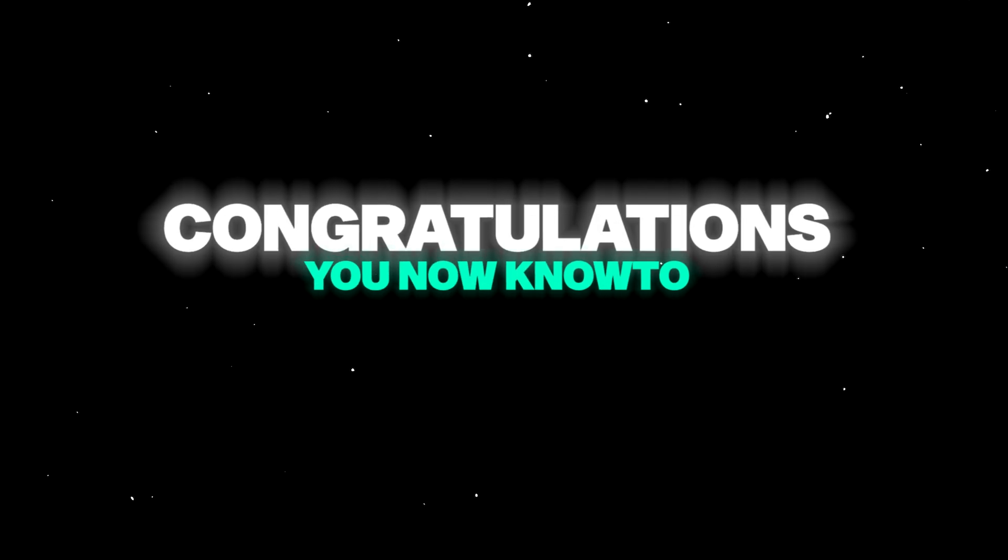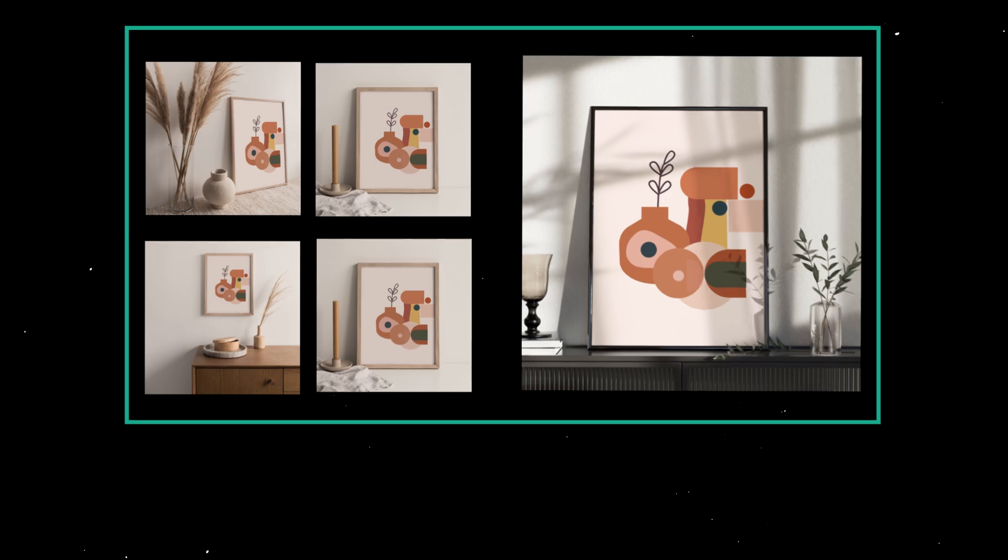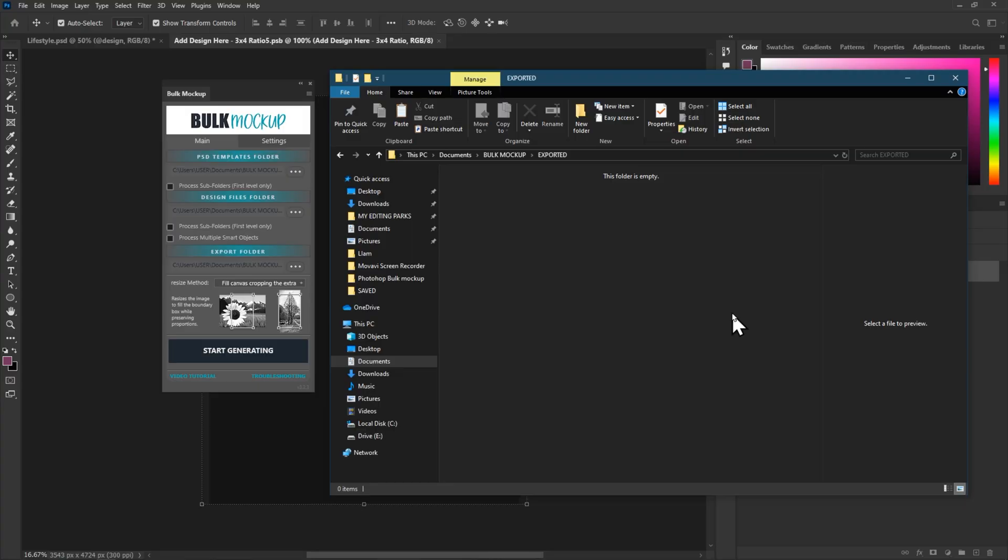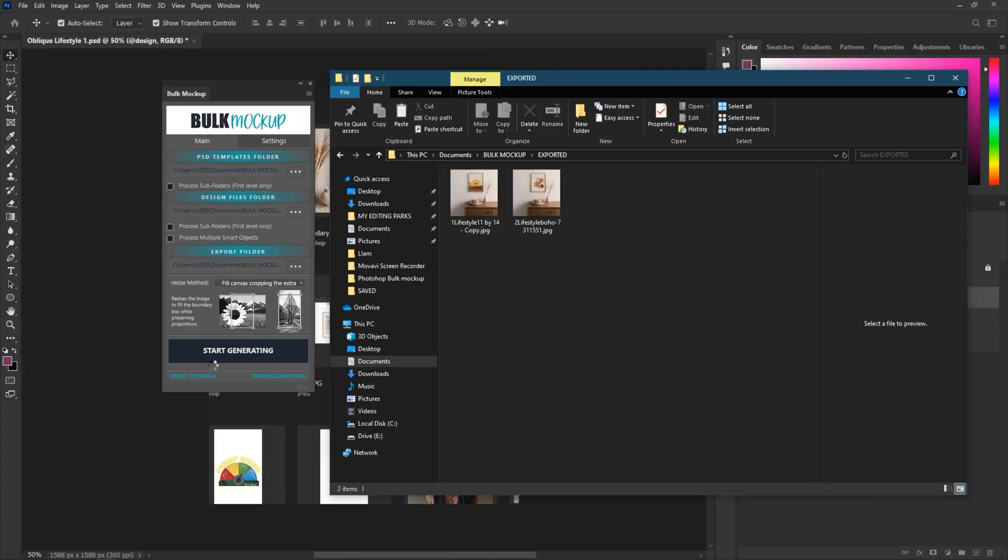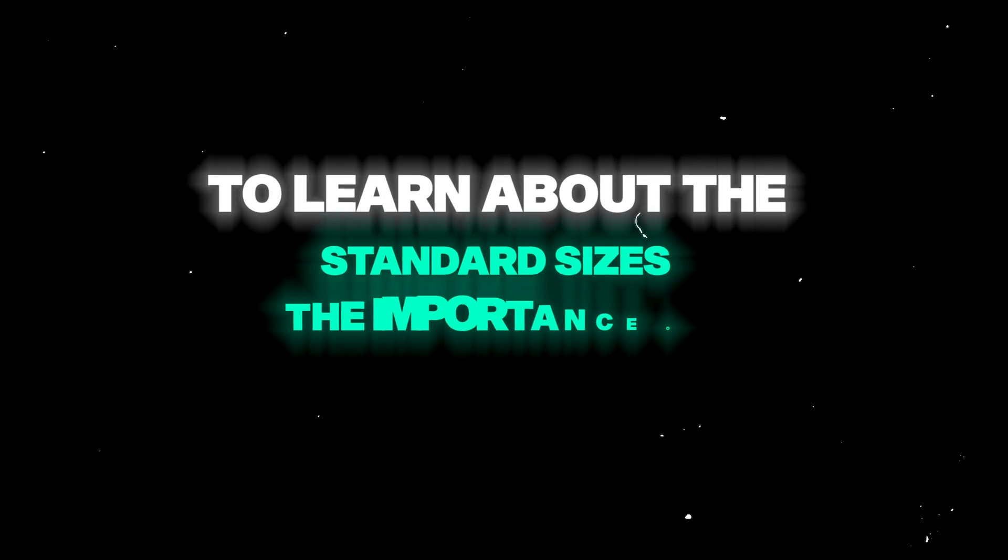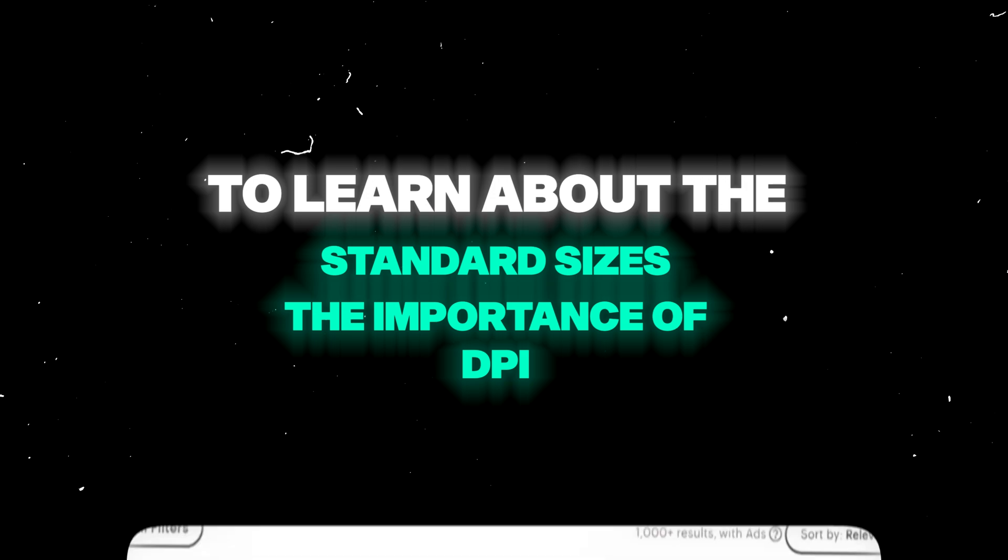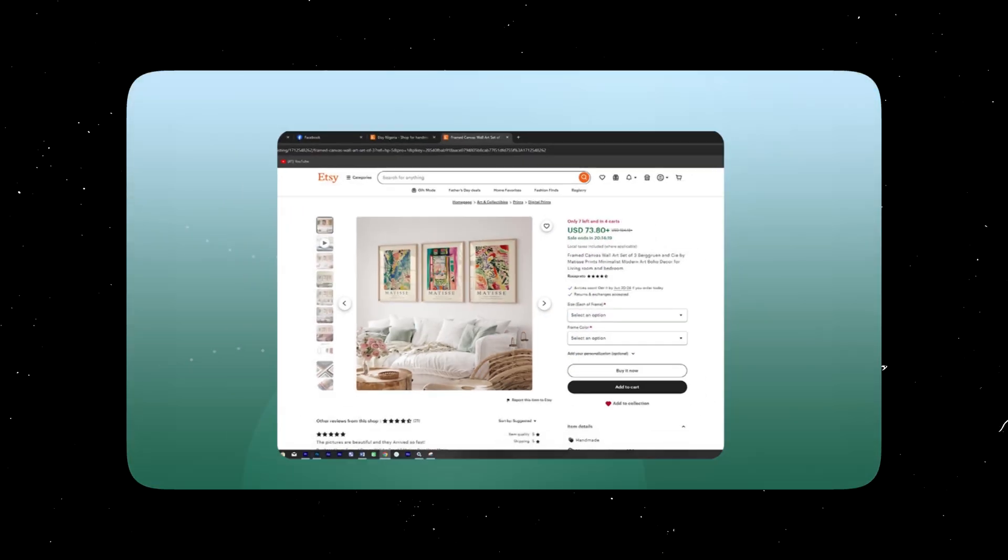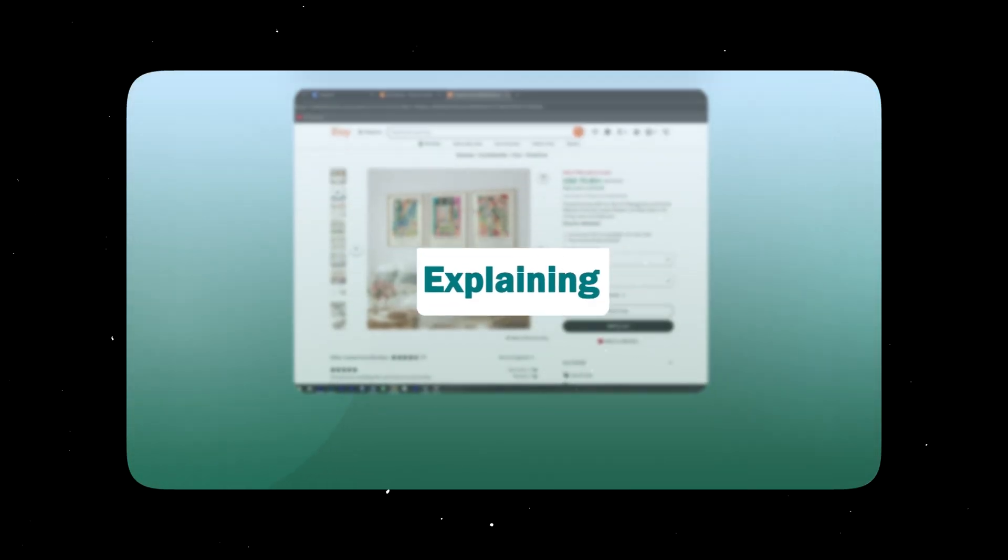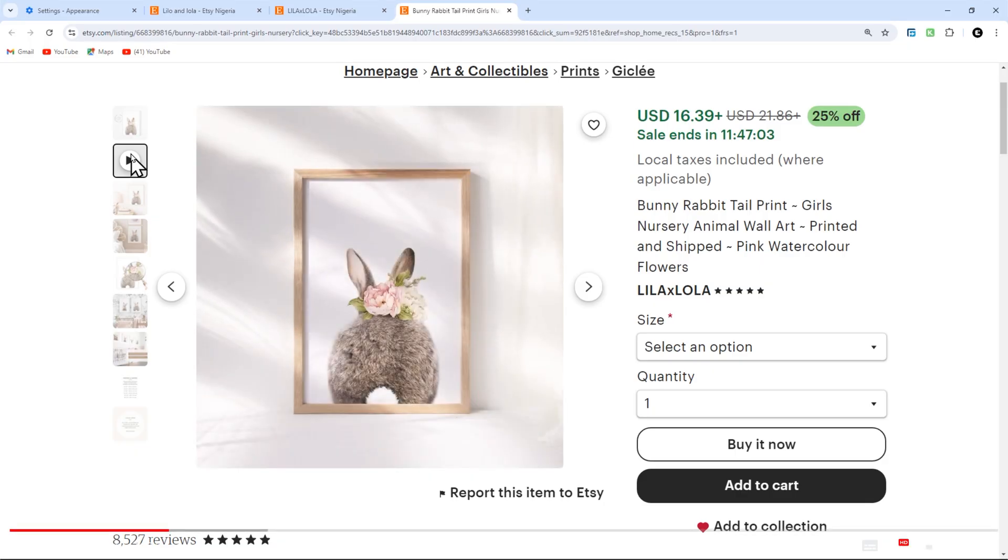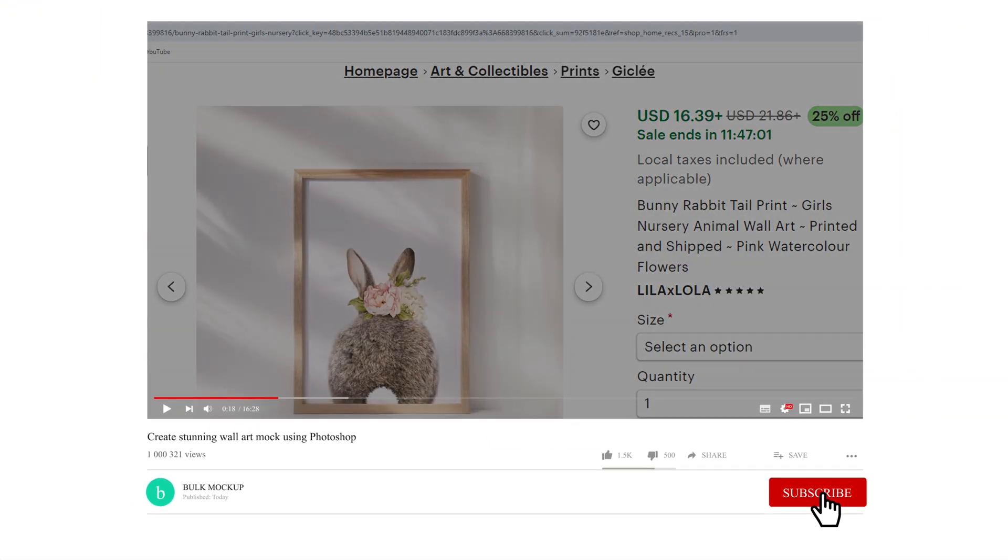Congratulations, you now know how to create stunning wall art mockups and video mockups using Photoshop and how to automate the process with the bulk mockup plugin. To learn about the standard sizes for your art, the importance of DPI for print quality and more, check out my detailed tutorial linked in the description. Thank you for watching and don't forget to subscribe for more tips and tutorials.